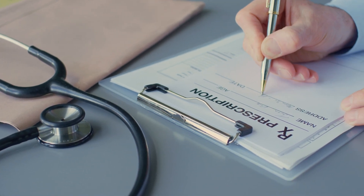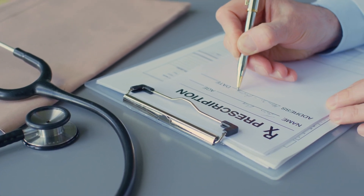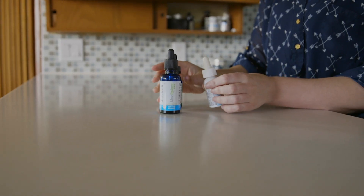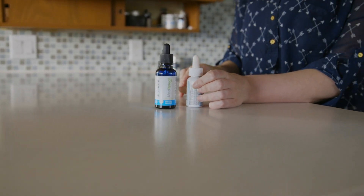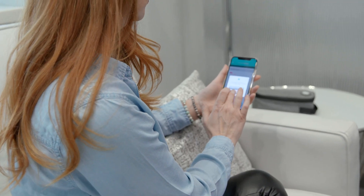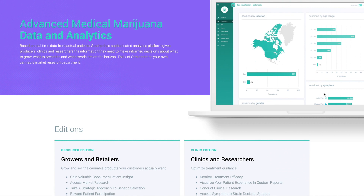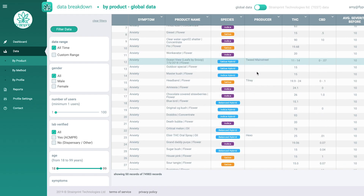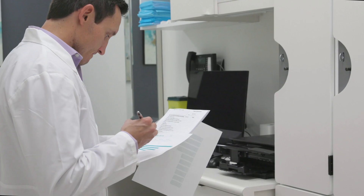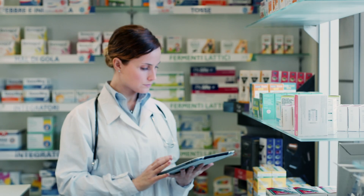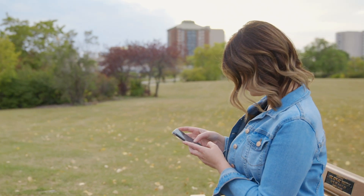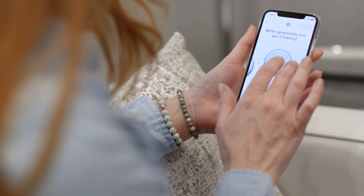Cannabis is a complex medicine to prescribe, and delivering the right treatment plan requires real-world patient experience and data-driven feedback. The StrainPrint Analytics Clinic Edition is a comprehensive, data-driven tool designed specifically to help doctors, clinics, and pharmacists efficiently collect real-time patient feedback on their unique cannabis experience.